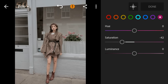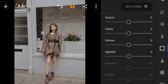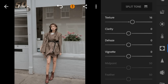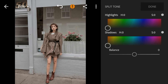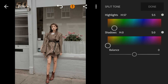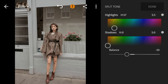Now go to the Effects panel. I'll adjust the texture of this photo to 16 and dehaze to 14. Then go to Split Tone. Go to Highlights — adjust the hue to 57 and saturation to 5. Then adjust the balance to minus 30.